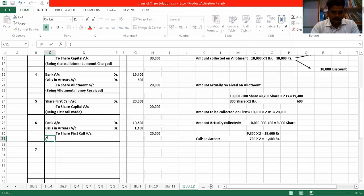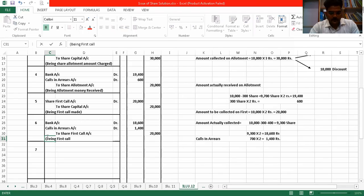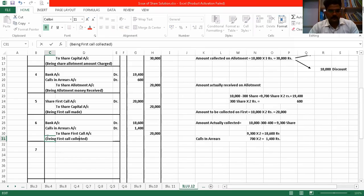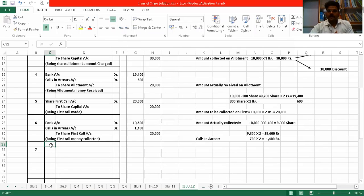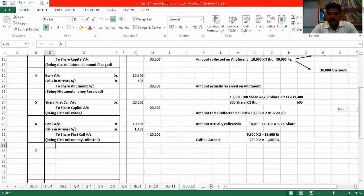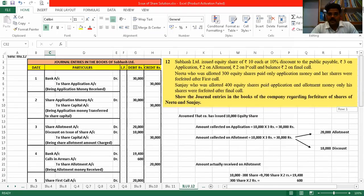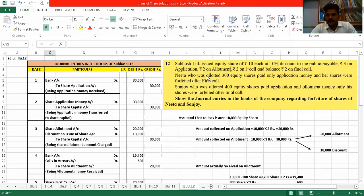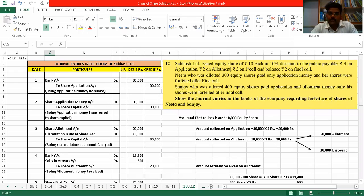So, narration will be: first call money collected. Now we have called this call, which has 300 shares, written that her shares were forfeited after first call. After first call, what is the share? Forfeited.